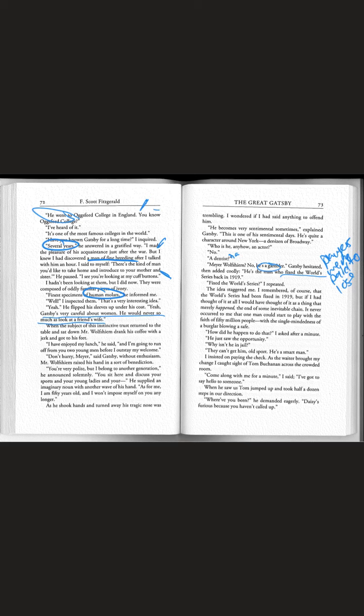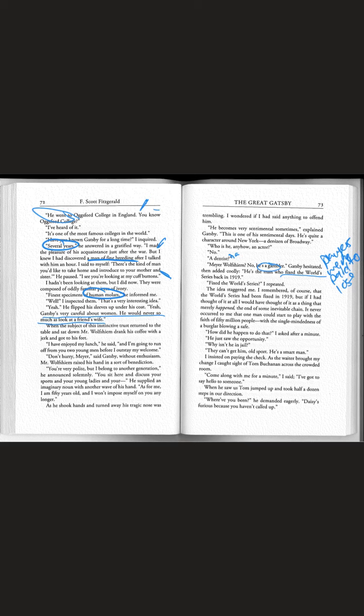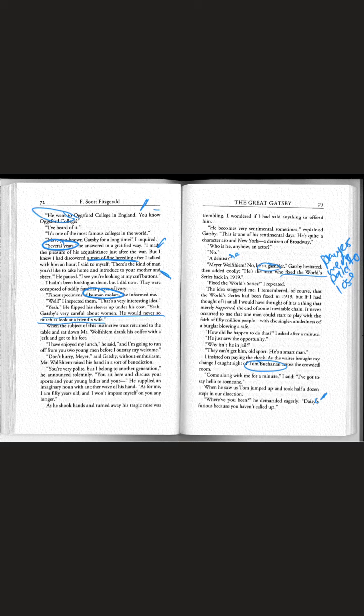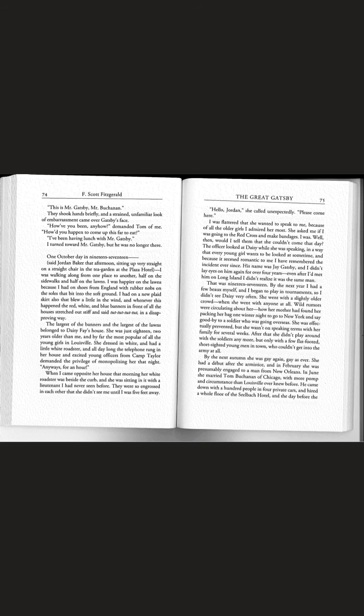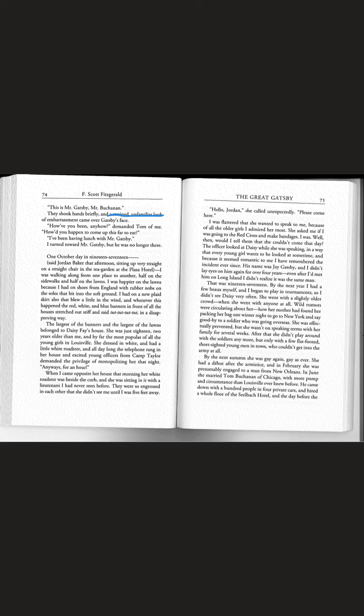As the waiter brought my change I caught sight of Tom Buchanan across the crowded room. Come along with me for a minute I said. When he saw us Tom jumped up. Where have you been? Daisy's furious because you haven't called up. This is Mr. Gatsby Mr. Buchanan. They shook hands briefly and a strained unfamiliar look of embarrassment came over Gatsby's face. I turned to Mr. Gatsby but he was no longer there.